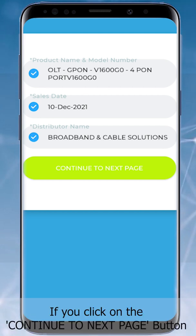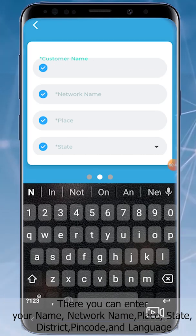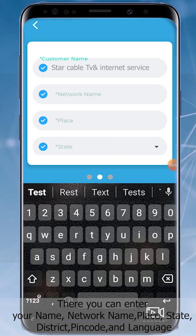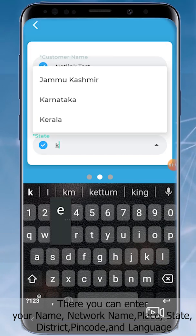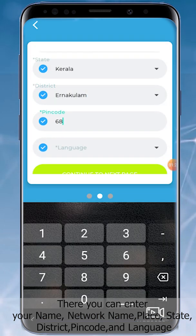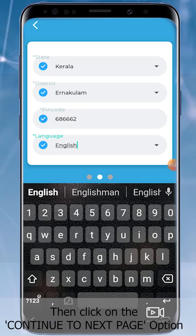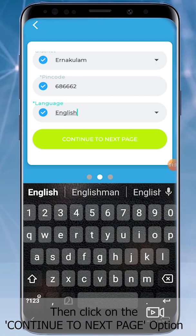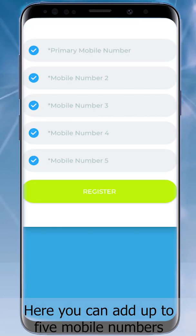If you click on the Continue to Next Page button, you can enter your name, network name, place, state, district, PIN code, and language. Then click on the Continue to Next Page option.